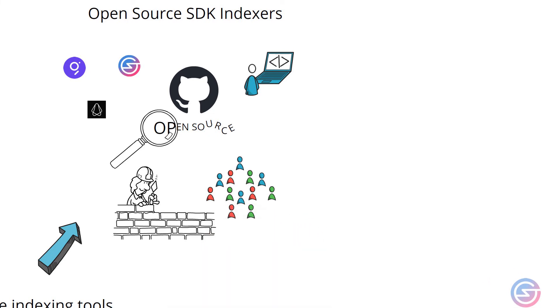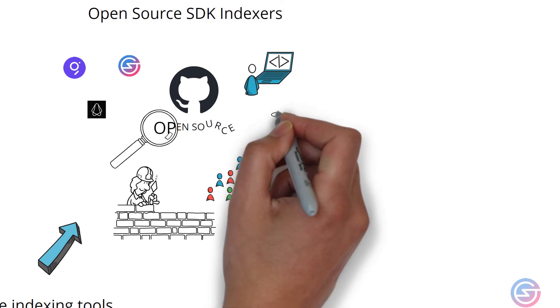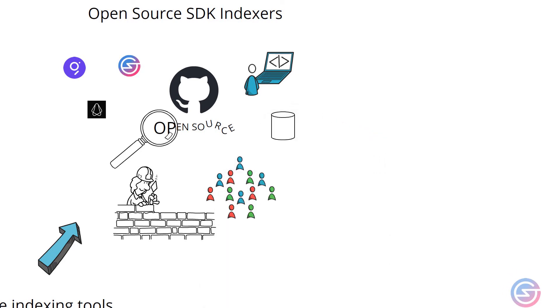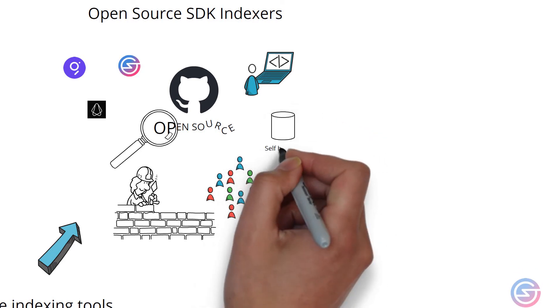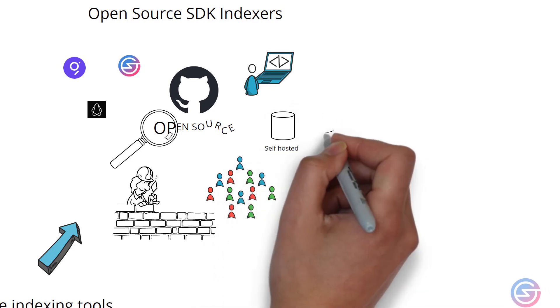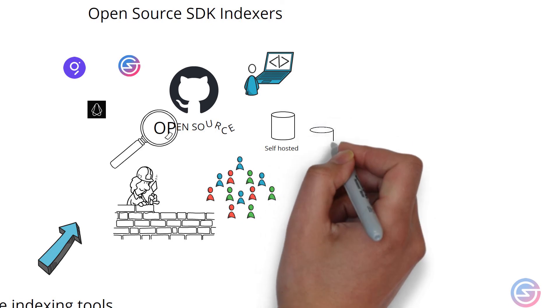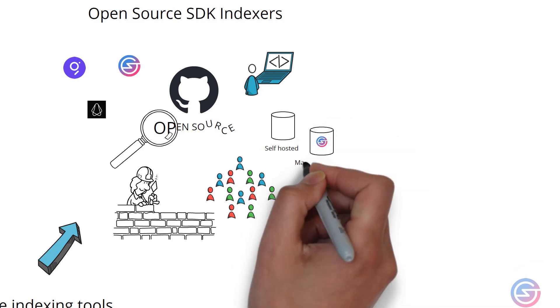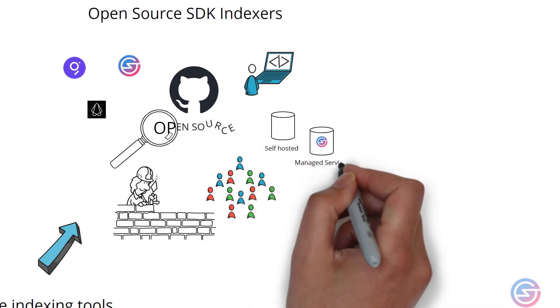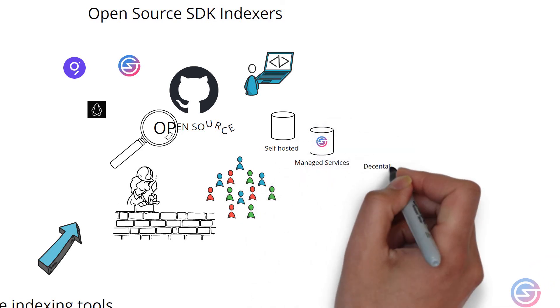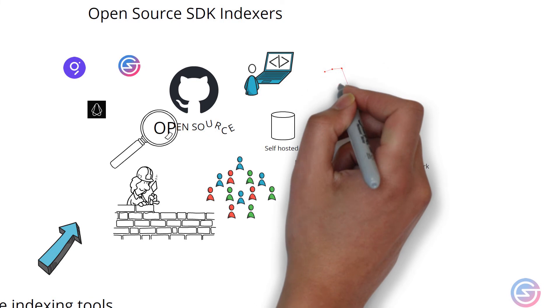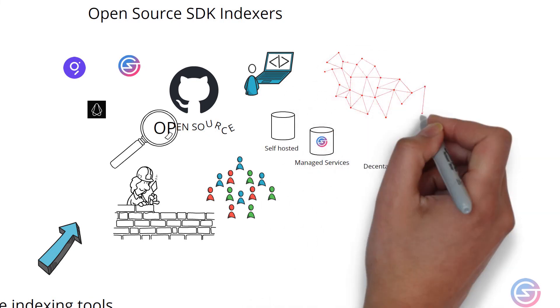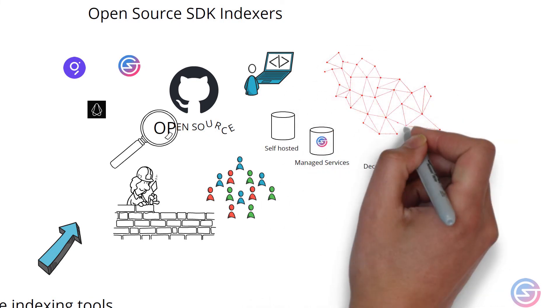Open source indexes usually have a large, vibrant, and friendly community ecosystem that are willing to provide assistance to anyone when required. Open source indexes often provide various deployment options, meaning users can self-host, pay for managed services, or even utilize a decentralized indexer network.